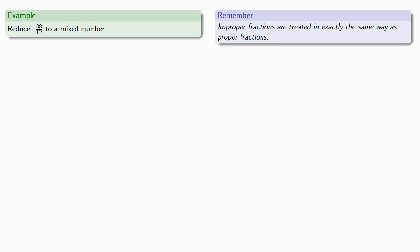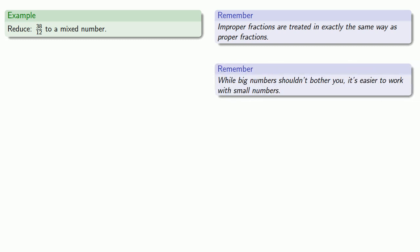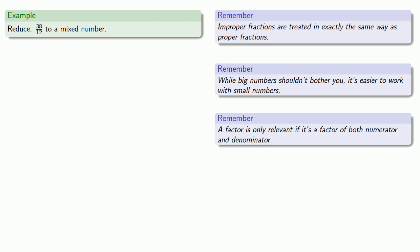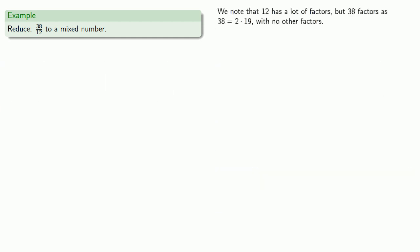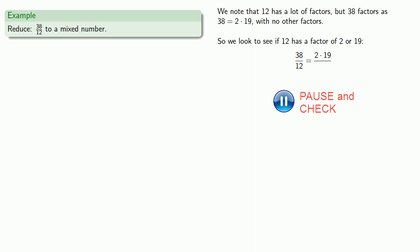Now it's worth keeping in mind, we don't actually have to do this. And big numbers shouldn't bother you, but it is easier to work with small numbers. So let's try to reduce this fraction by removing any common factors. And it's worth keeping in mind, a factor is only relevant if it's a factor of both numerator and denominator. In this case, we note that 12 has a lot of factors, but 38 doesn't. 38 factors as 2 times 19, and there are no other factors. And so we look to see if 12 has a factor of 2 or 19. And it does. 12 is 2 times 6. We can remove that common factor and have our improper fraction in reduced form 19 sixths.